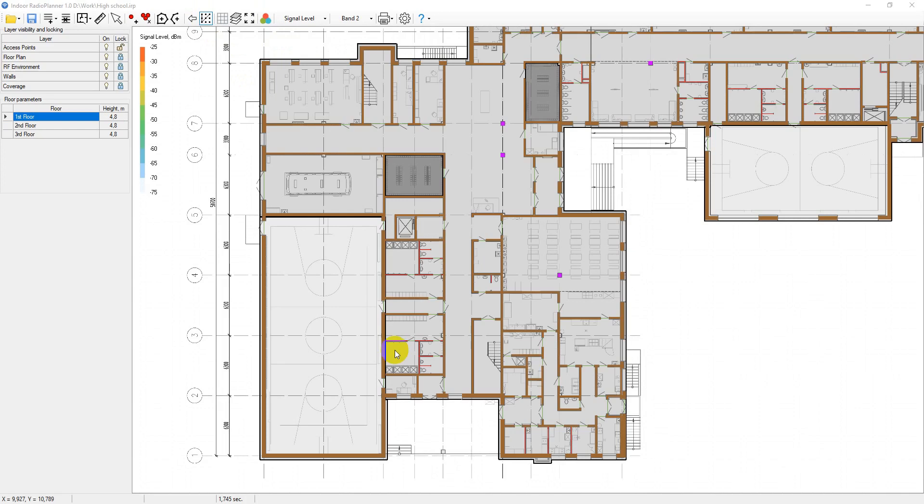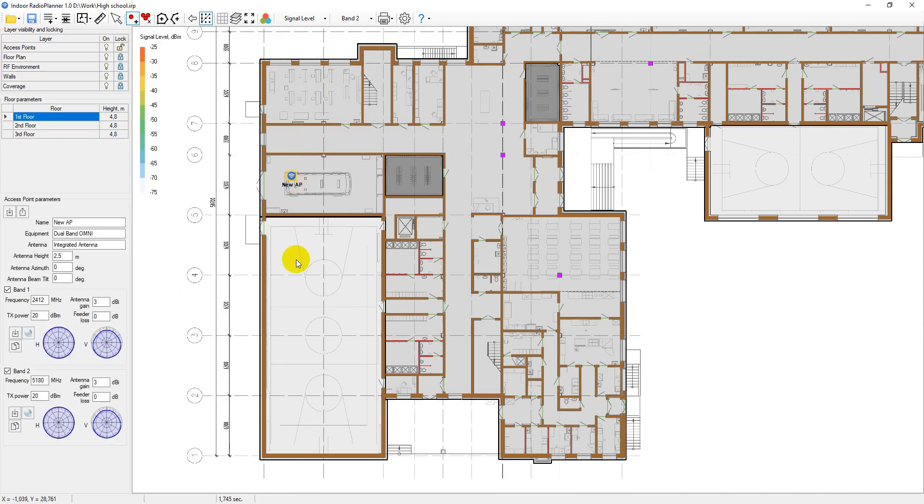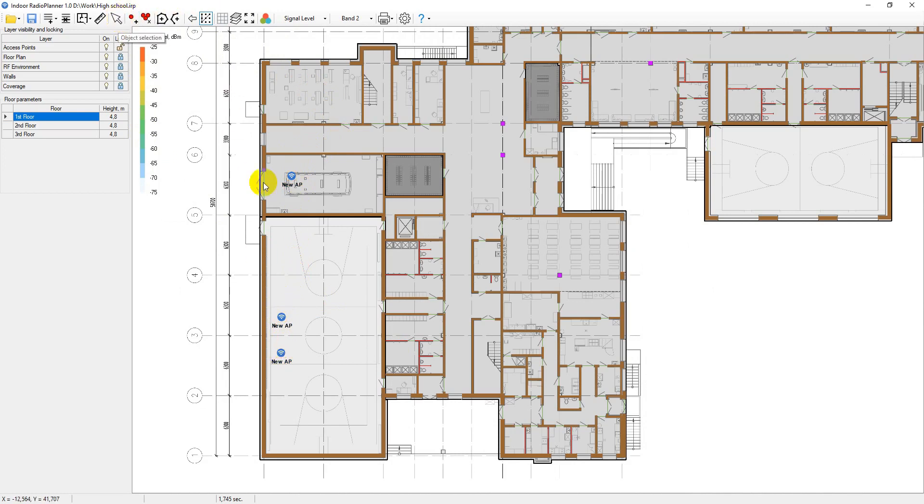Once here, you can now start placing the access points. To do this, click on the toolbar on add access point and specify a location on the plan. At the bottom left, a panel with access point parameters will open.